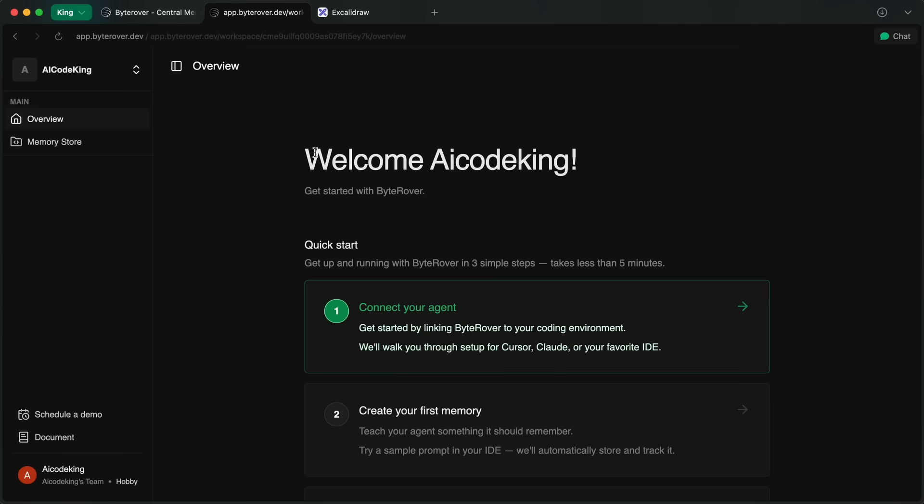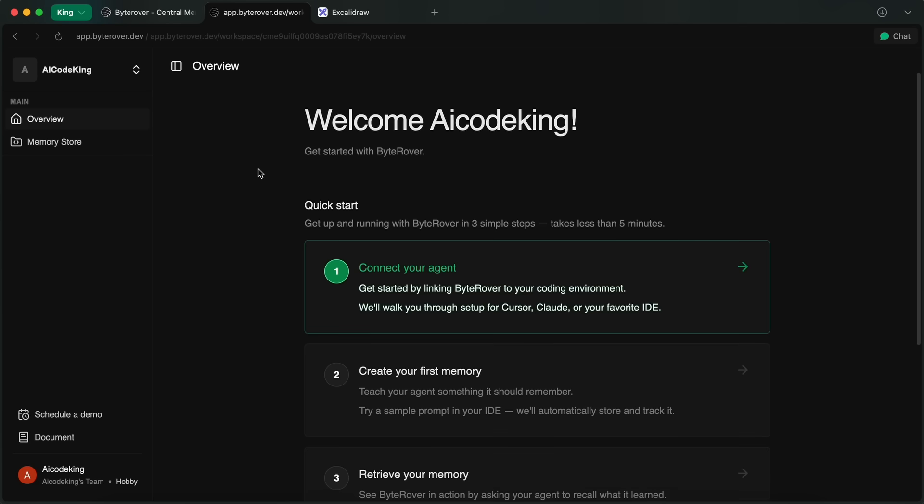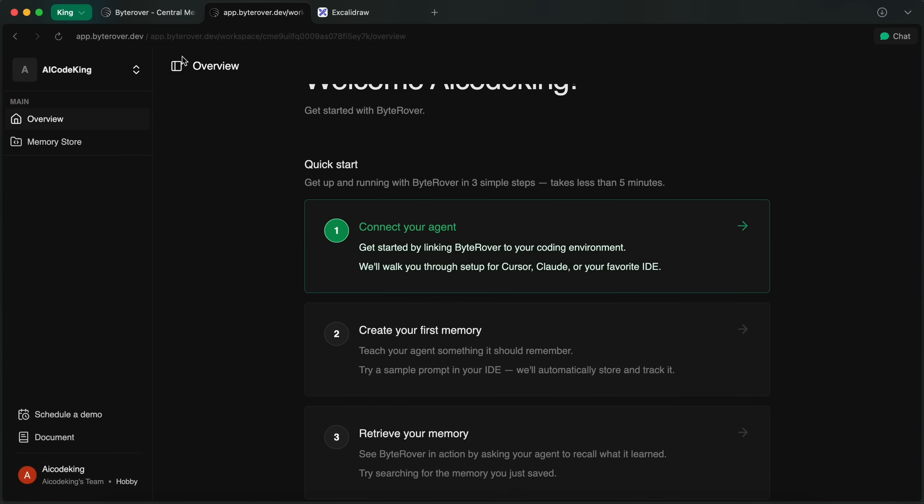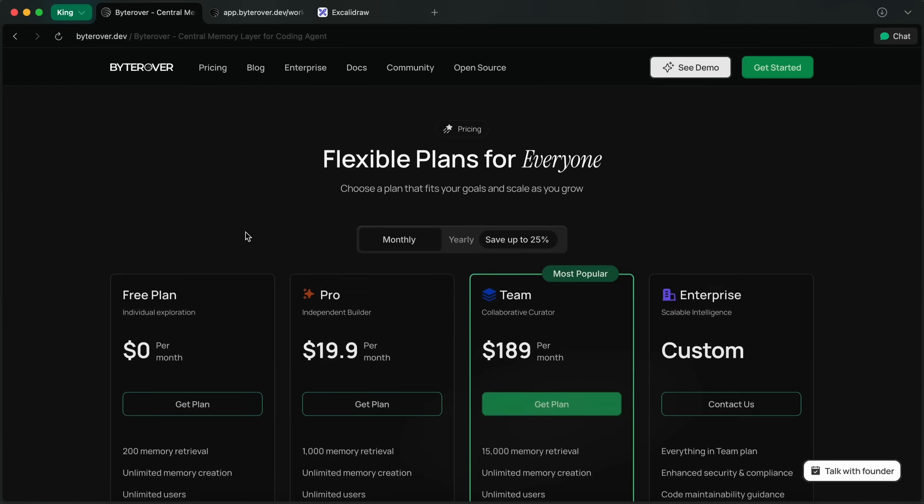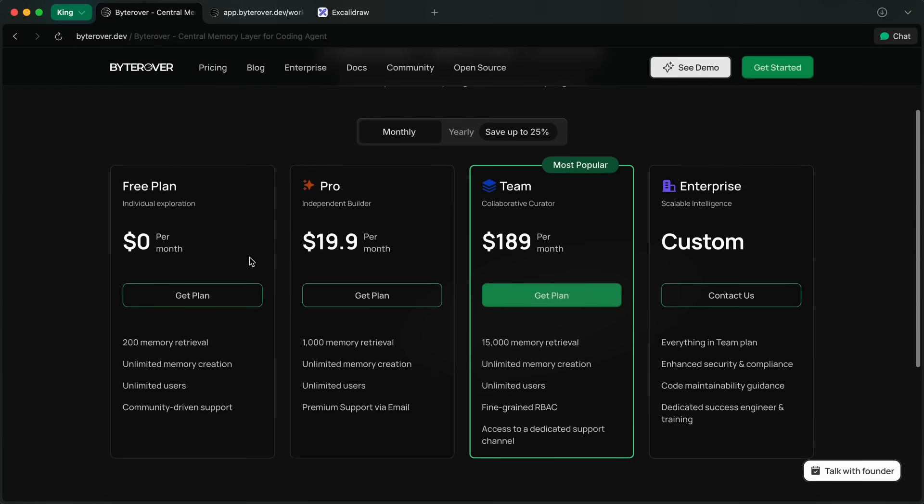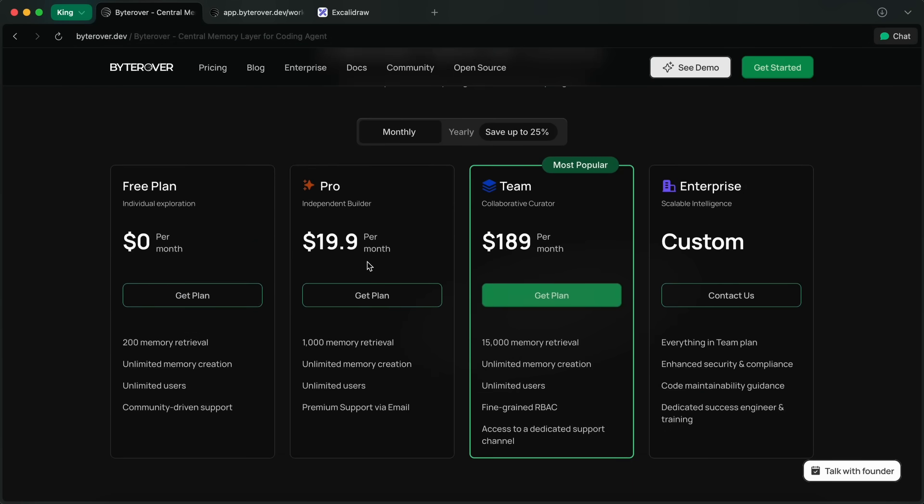You just go to ByteRover.dev and hit Get Started, and sign up for a free account. There's a free plan with up to 200 monthly retrievals, unlimited memory creation, and unlimited users, which is kind of cool if you want to try it out with your team before going all in.